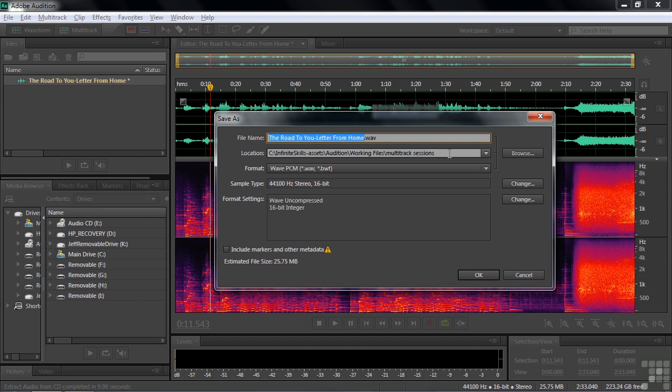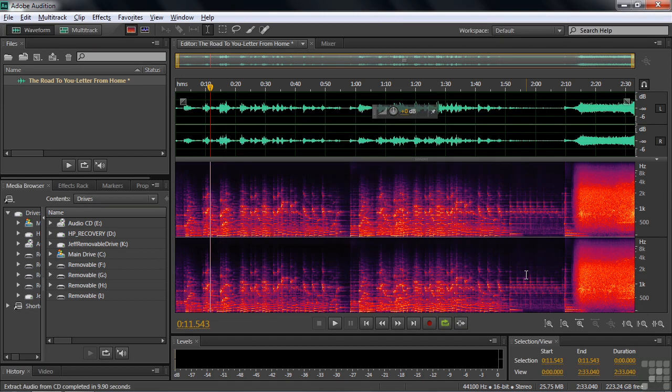It won't be saved in that temporary folder. It will be saved in some folder where you tell it to be stored. So I just want to show you how that process works.